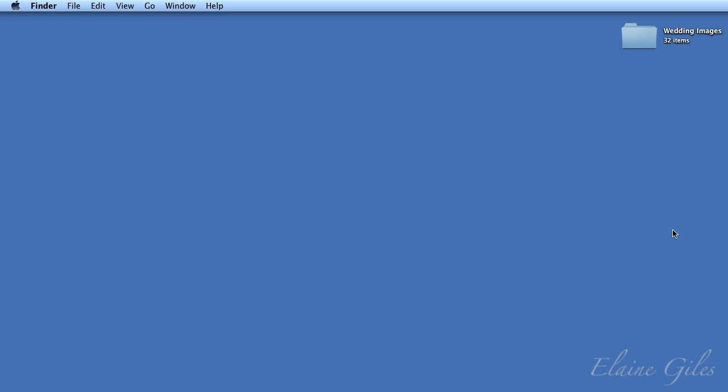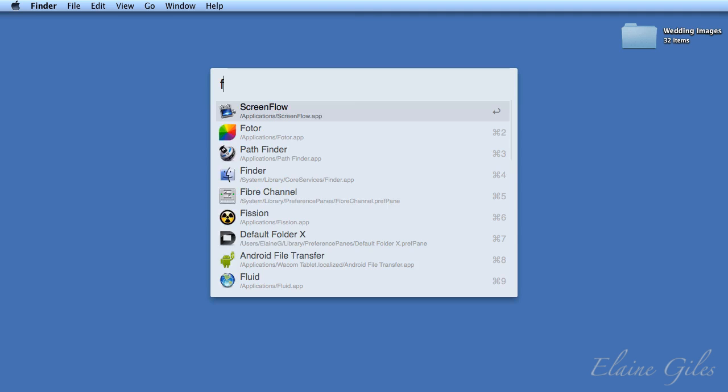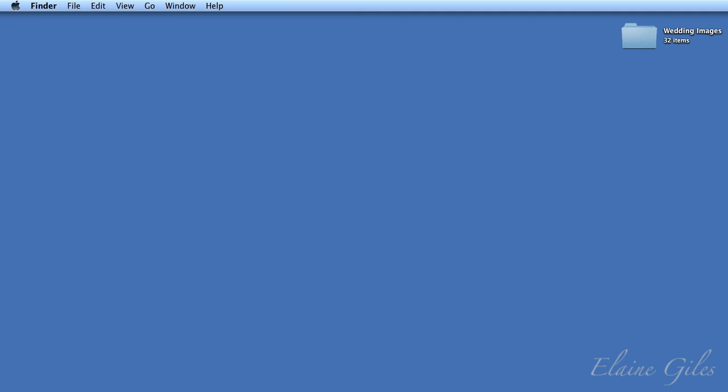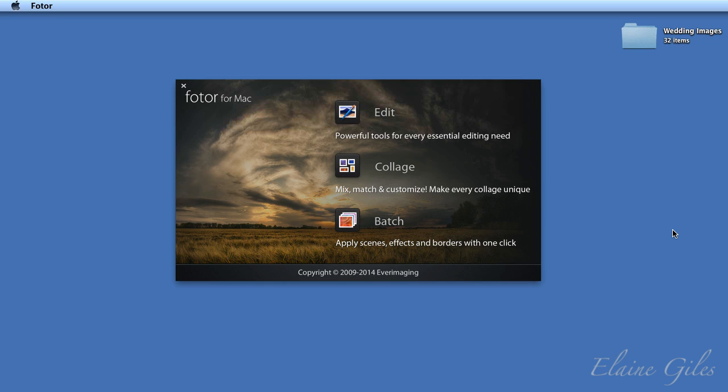So let's see what options Photor has for batch processing that will save you all that time I promised. Well, before I get to that, you need to know that Photor has three modes. The first mode is edit mode, and that allows you to edit an individual photo.